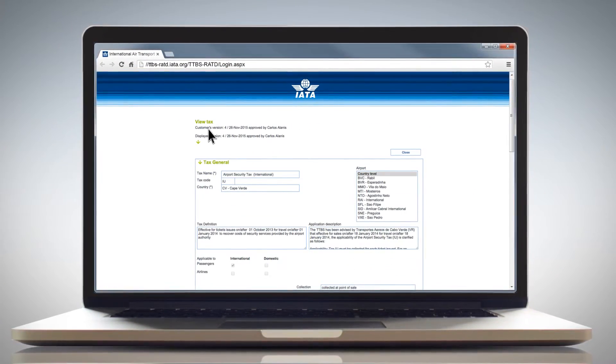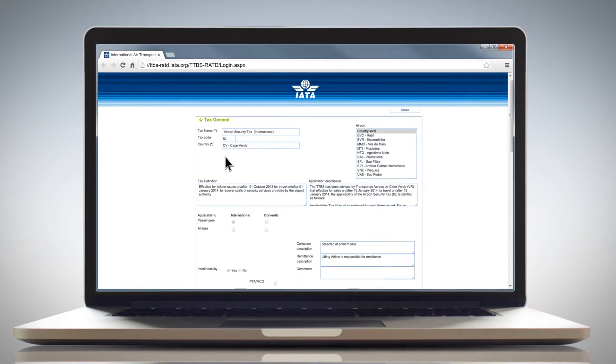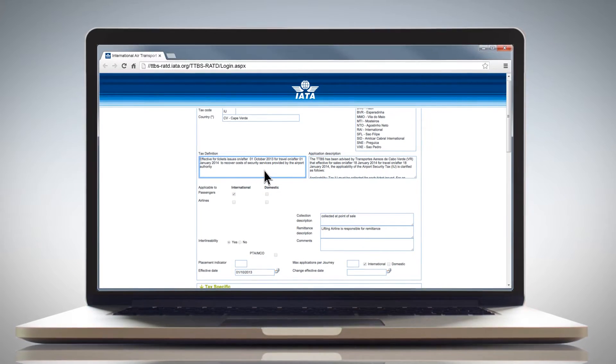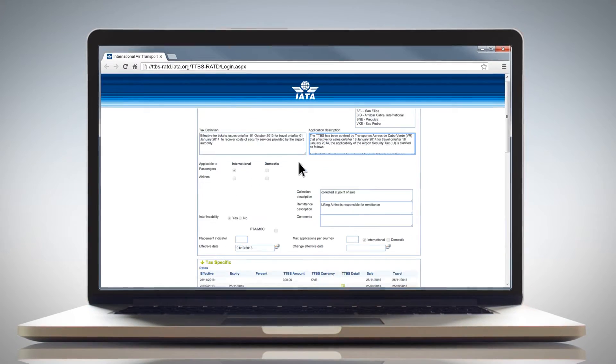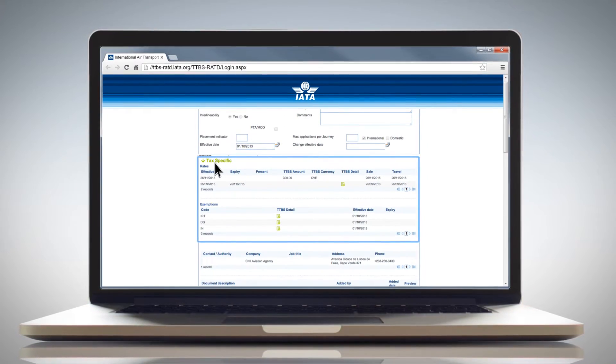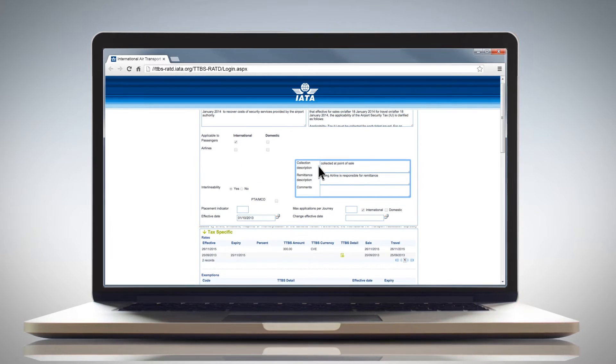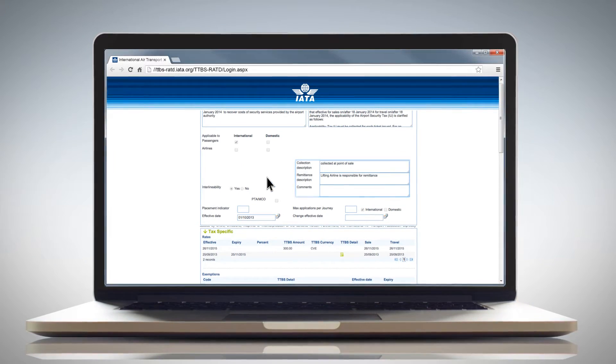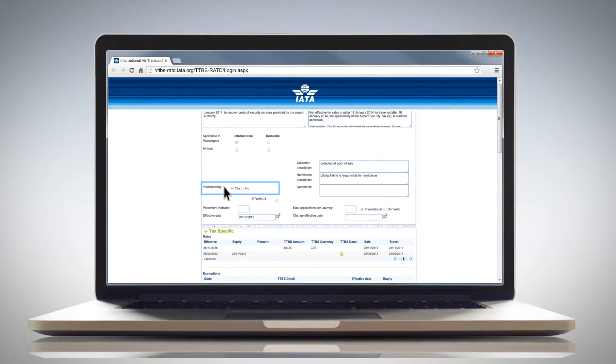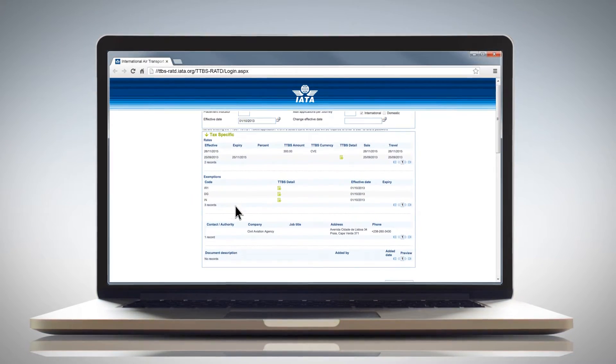Ticket Tax Box Service is an online platform which allows you to search IATA's unique database of the most up-to-date and complete information available for collecting and remitting TFCs.